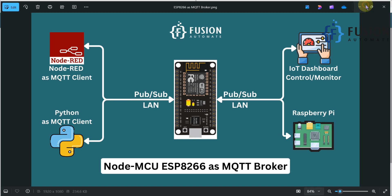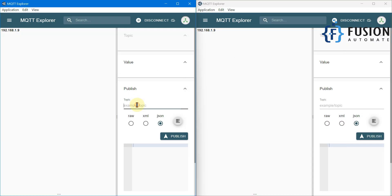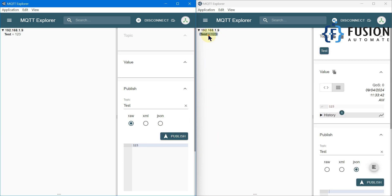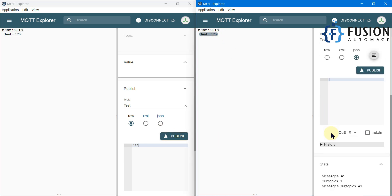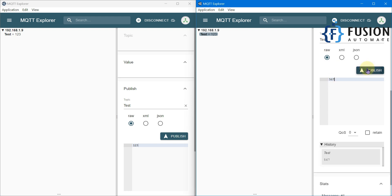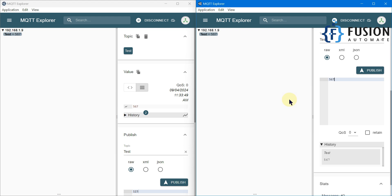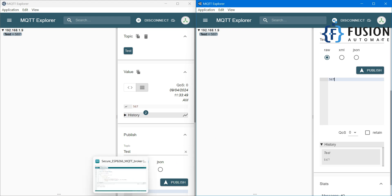Now we can use a test topic and publish some test data. In the second client we received that data. We can also publish some test data from the second client and here we have received it. It is working absolutely fine with security.